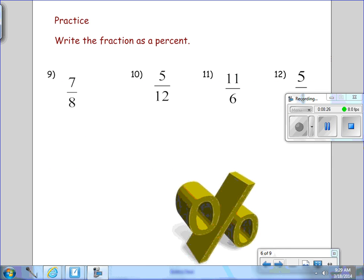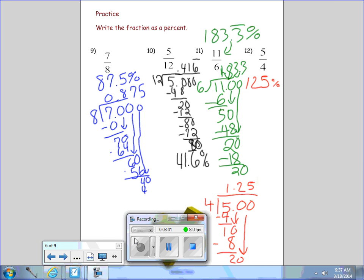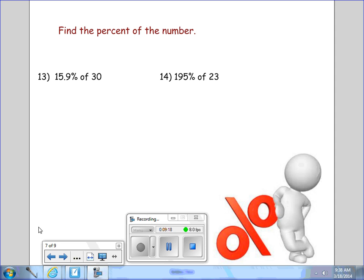There are four more examples — pause the video and we'll come back and check the answers. In each of these, we divided the numerator by the denominator, got the decimal, then moved it to the right two places to get the percent. So 7 eighths is the same as 87 and 5 tenths percent. 5 twelfths is 41 and 6 tenths percent with bar notation over the 6. 11 sixths is 183 and 3 tenths percent with bar notation over the 3. And 5 fourths is 125 percent.